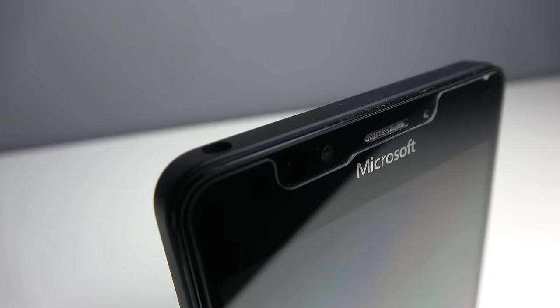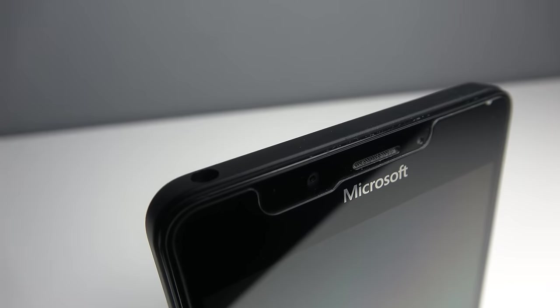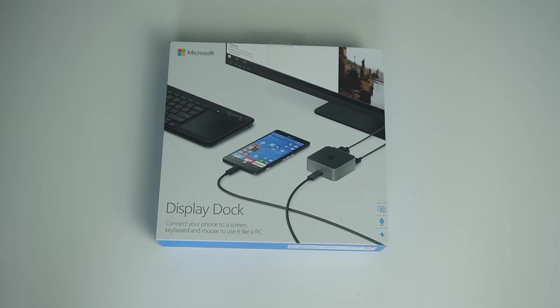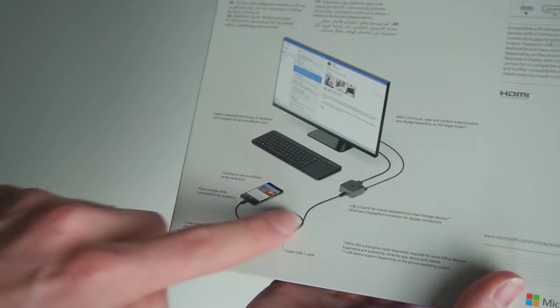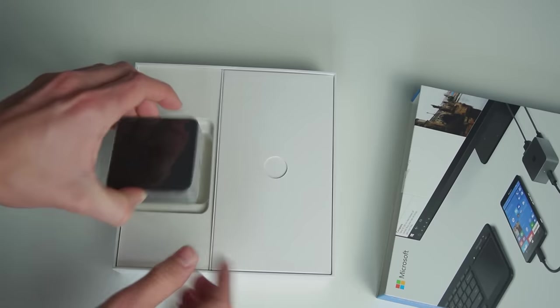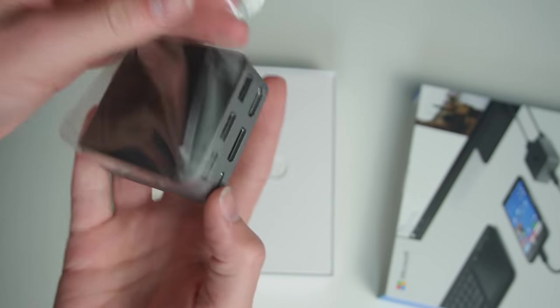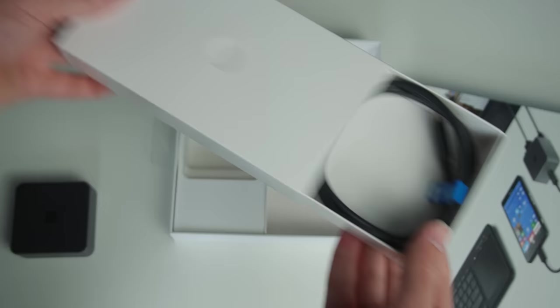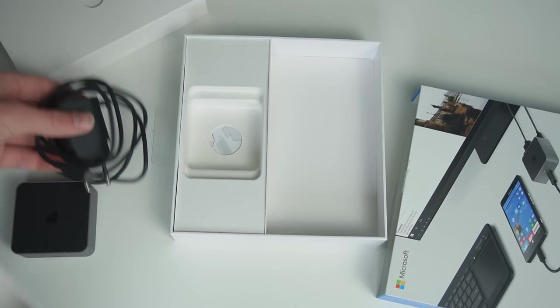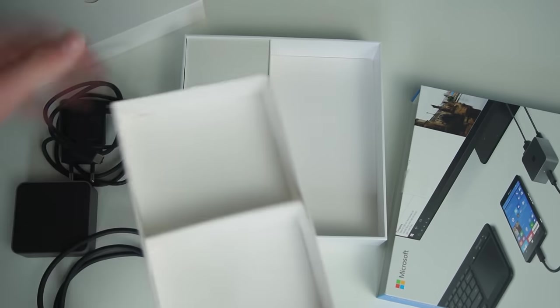Microsoft had the idea that this phone could work like your PC with this, the Microsoft Display Dock, which lets you connect the Lumia to a big screen and it will work like your Windows PC. Which sounds amazing. However, there were a lot of limitations. But I will talk about that later. Let's connect it.